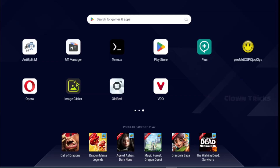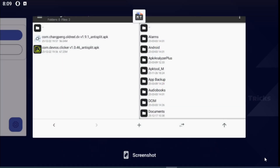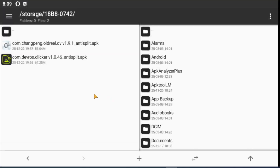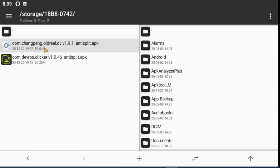This app will be patched with Lucky Patcher, so we can mod it at the end. Now we start with Old Reel. Kill signature verification for our simple APK, then install it.